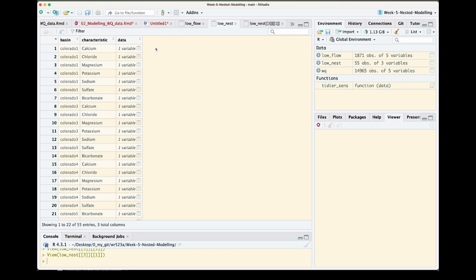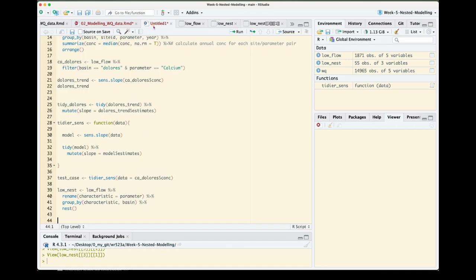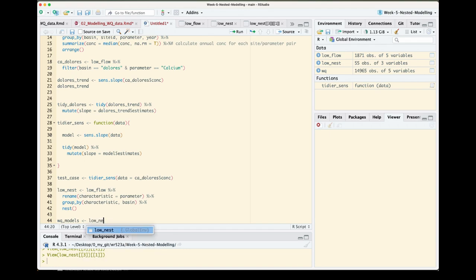So to do that we're going to create a new object called water_quality_models. We start off with our nested data frame.